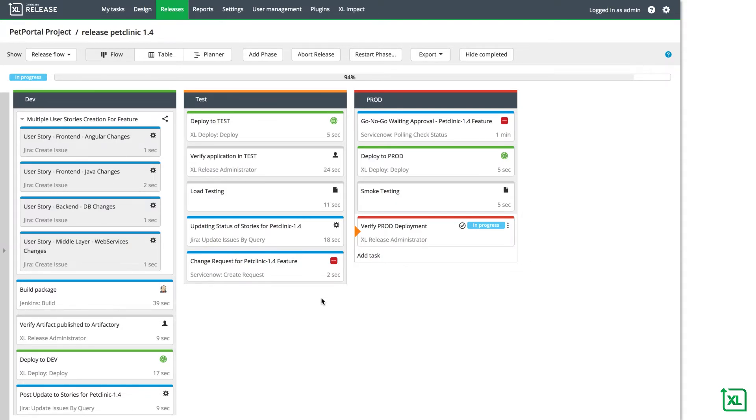With XebiaLabs, you can track the user stories that are created during the requirements phase as they're developed, tested, and ultimately deployed to production.